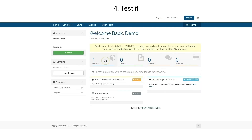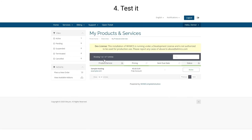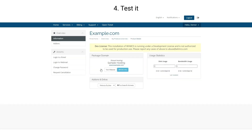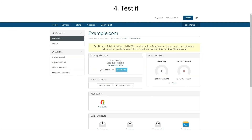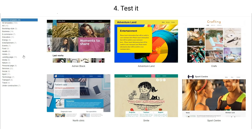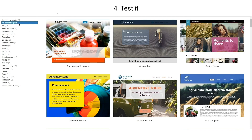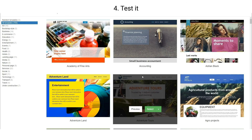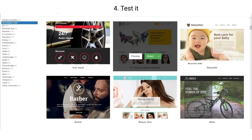Go to Services again and choose the service. You will see your builder icon to open the builder. Now you can choose any template and start using your website.